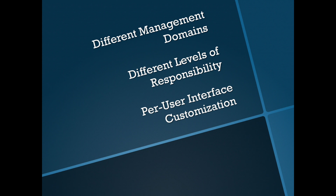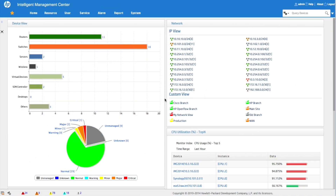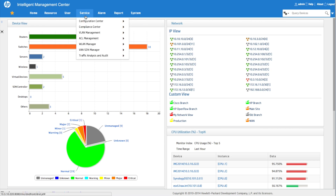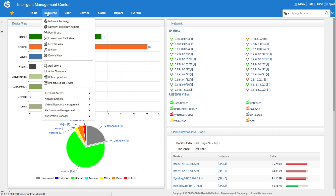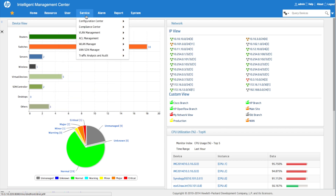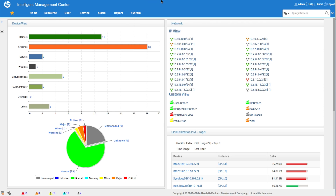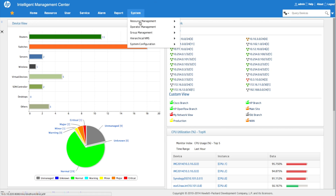Here we are on the HP IMC 7.1 interface. IMC has a lot of services, especially if you start adding in different add-on modules — NTA, wireless management, APM, configuration management compliance center. Maybe you need access to all of them, or maybe only specific users need access to certain functions. One of the ways to handle that is using a feature within IMC called operator groups.